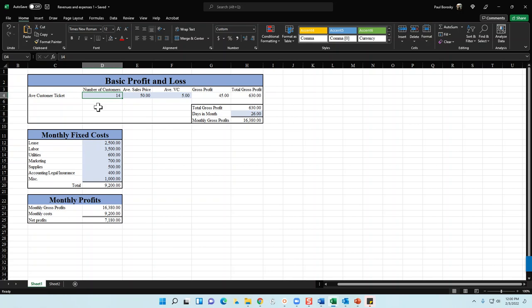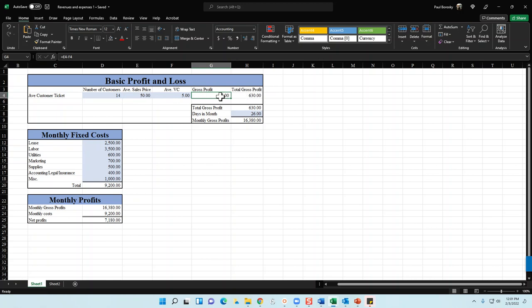In this example, the sales price is $50. The next variable is how many customers you service per day — if your barbershop services 14, put that here. Next is your variable cost: if a customer gets a haircut and buys a product or two, that cost is low — about $5 in this example — though when customers buy products you might have a 50% markup. This averages everything out. Deduct the $5 variable cost from the $50 sales price to get $45 gross profit, then multiply by 14 customers to get $630.